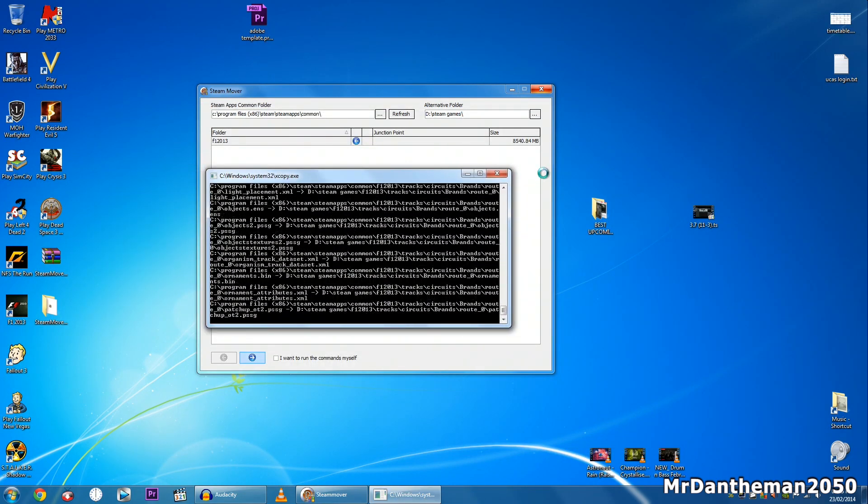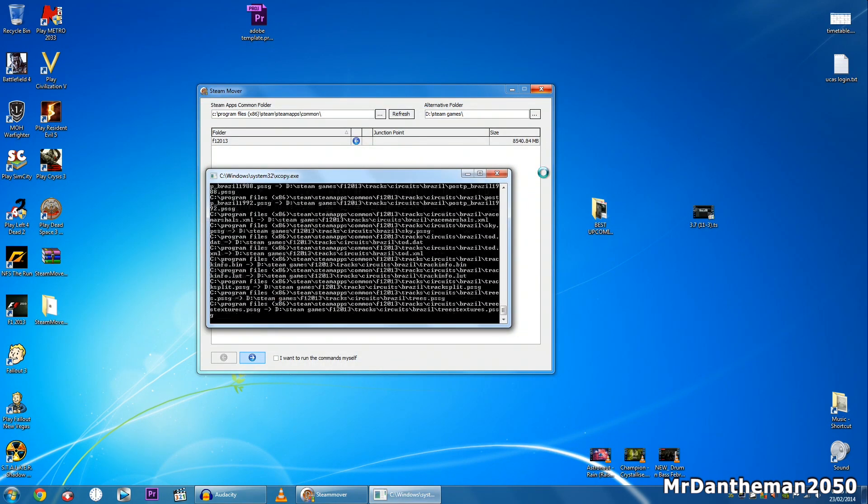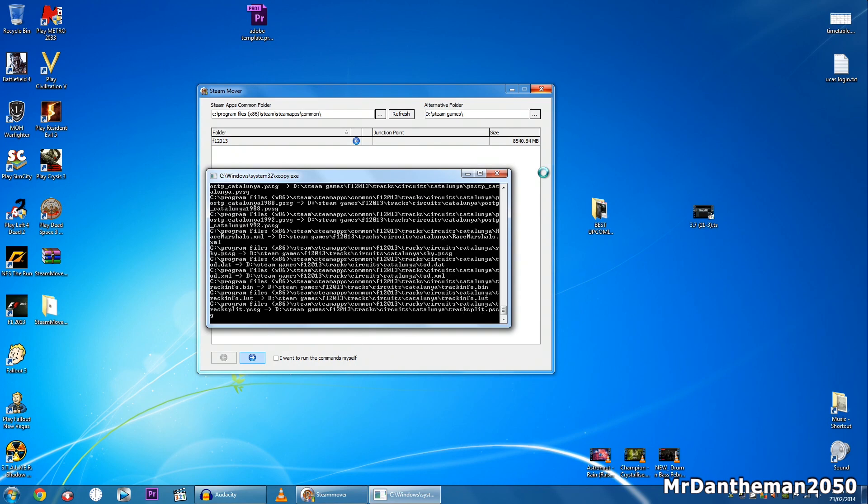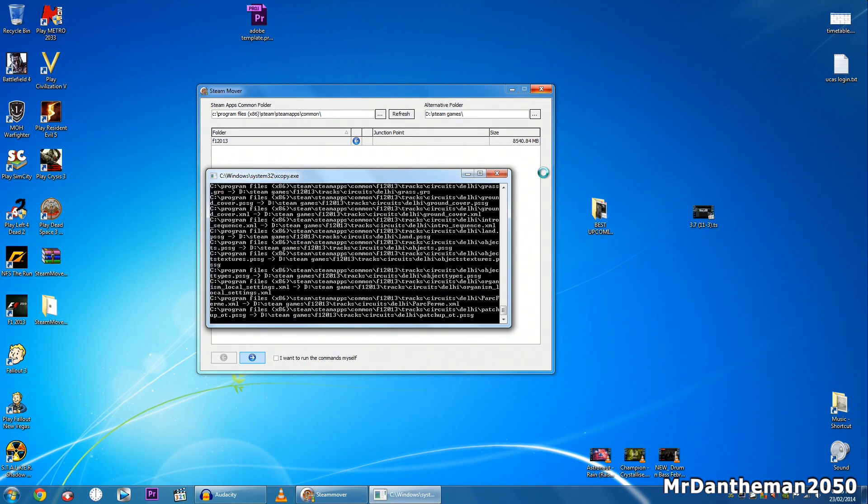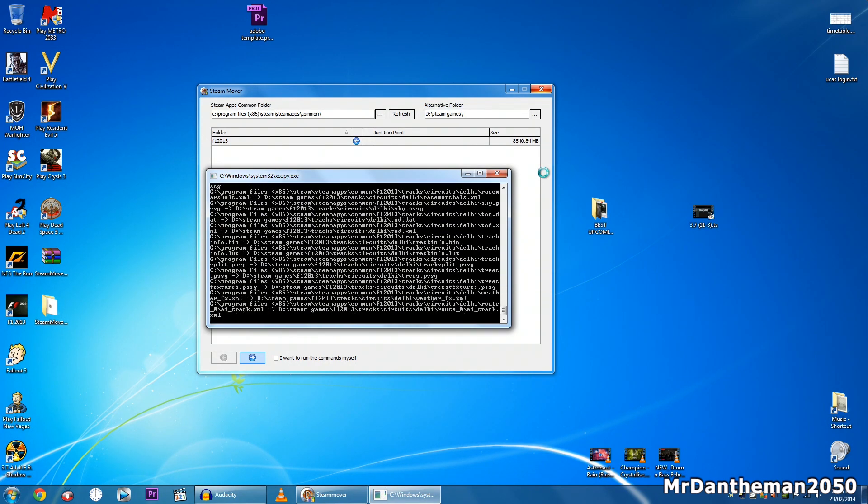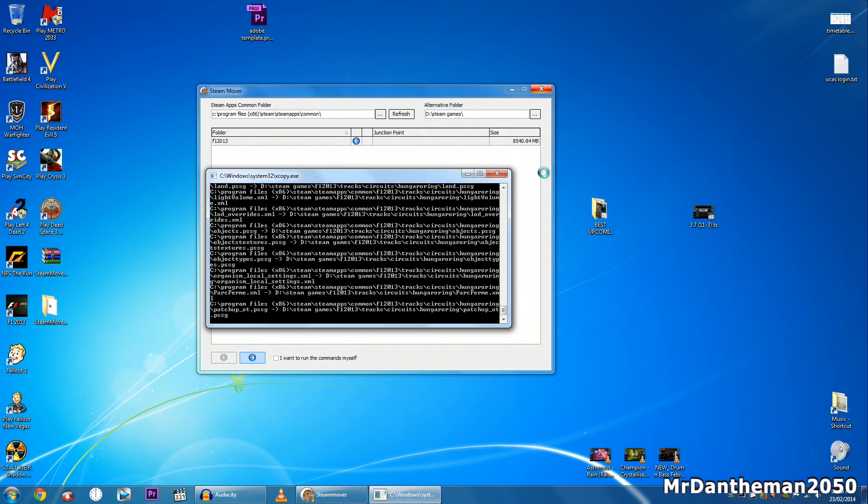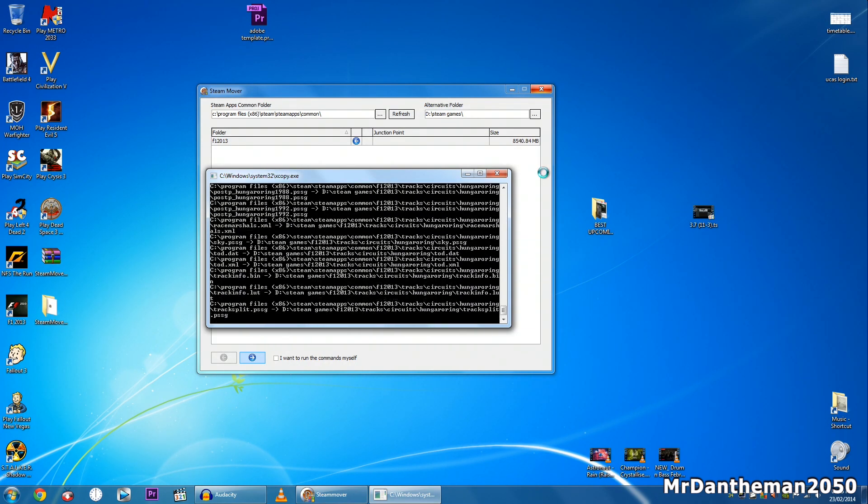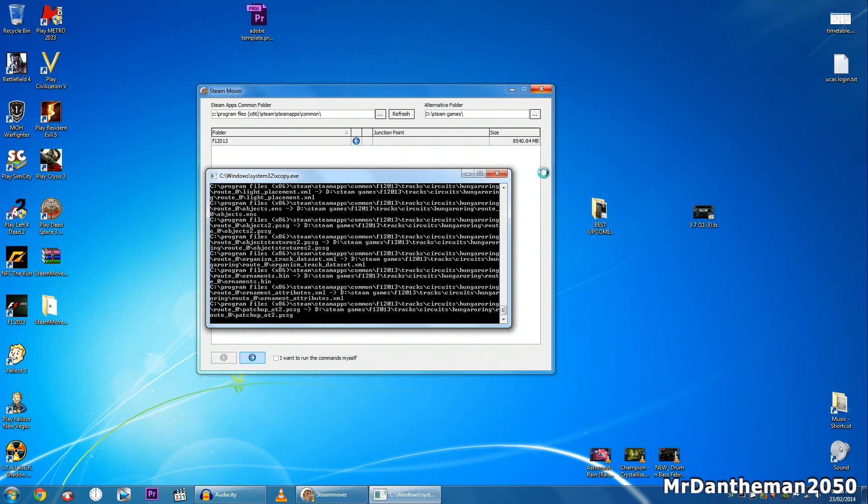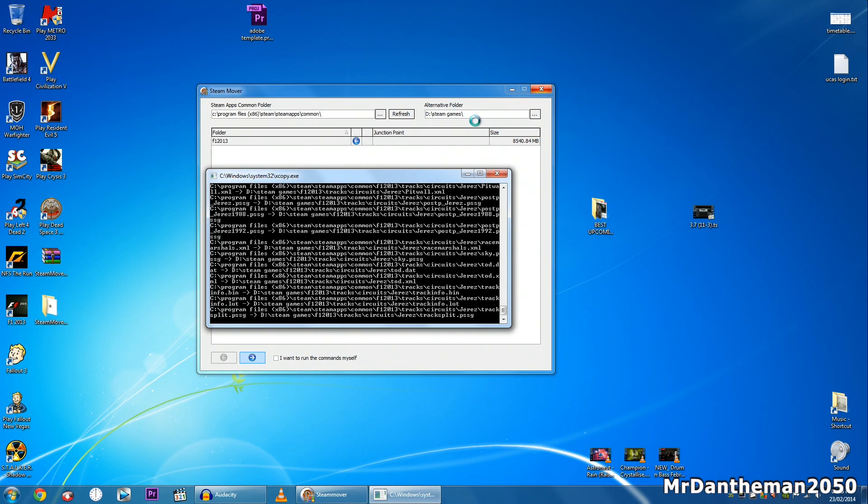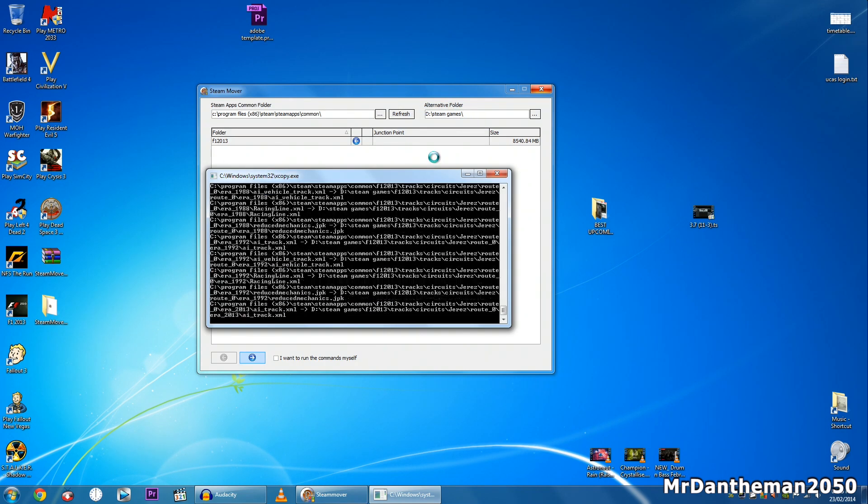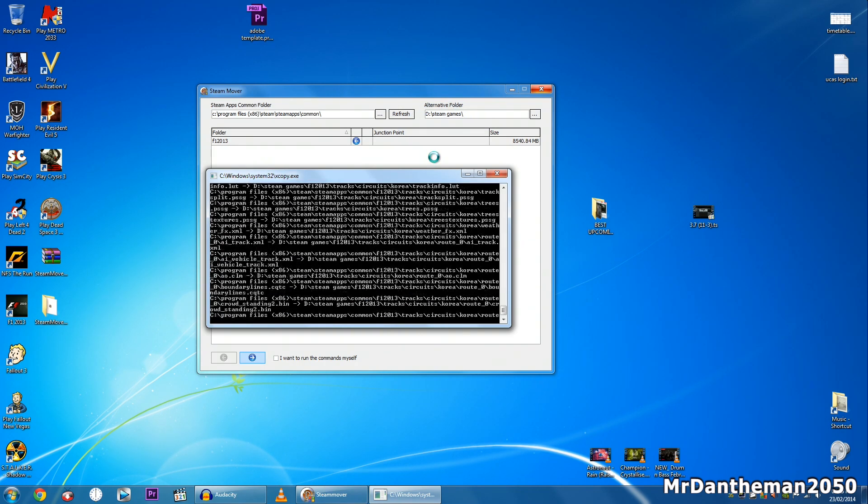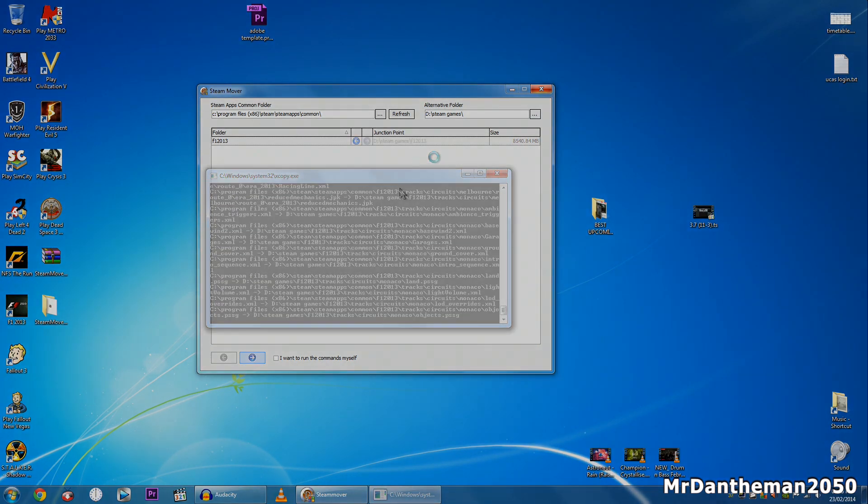So I'm just going to close that. Once this is done guys, the actual game and all its files relating to it will be in the alternate folder that we've selected up here. So I'm just going to fast forward this to where it's finished.